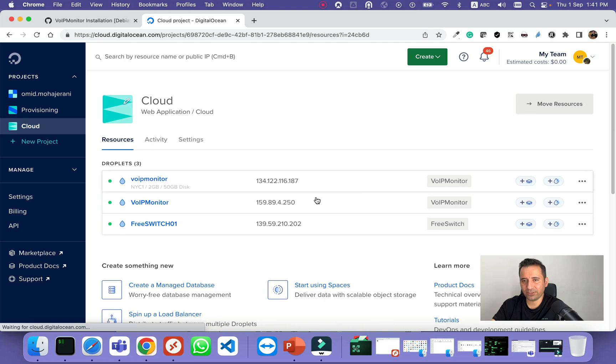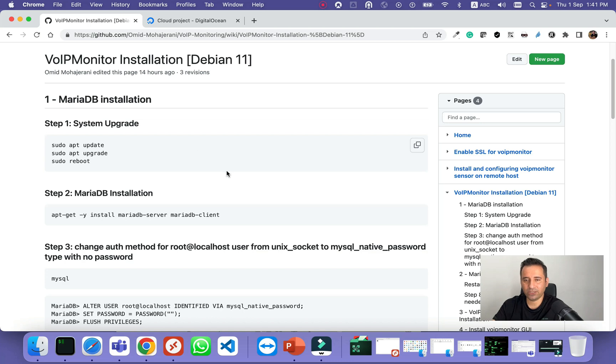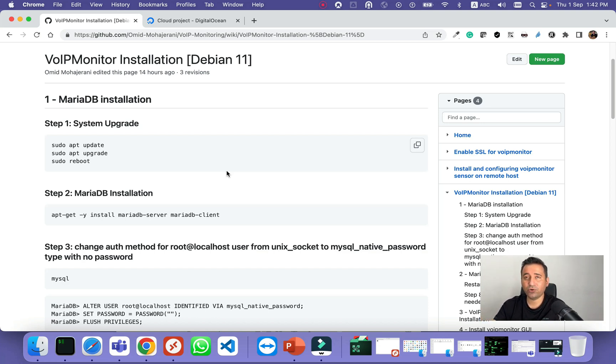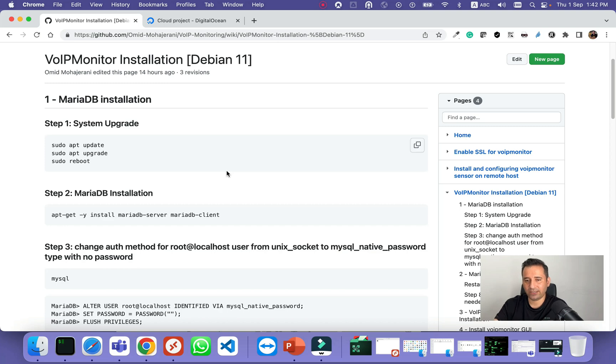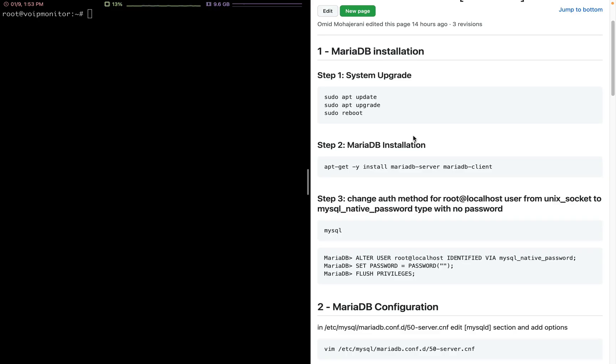I have already created my VM here in my cloud environment, and I put all the installation steps in my GitHub account. Of course, you can find the same installation steps on the VoIP monitor website, but I prefer to have my own version because I amended it a little and added some required commands and more steps, so that next time I want to install or if you want to use it, it's easier to follow the instructions.